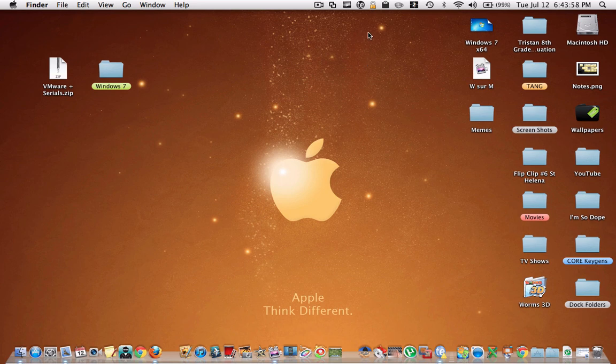Hey YouTube, TKRL Tech here, and today I'm going to be showing you how to get Windows 7 Ultimate on your Mac for free.